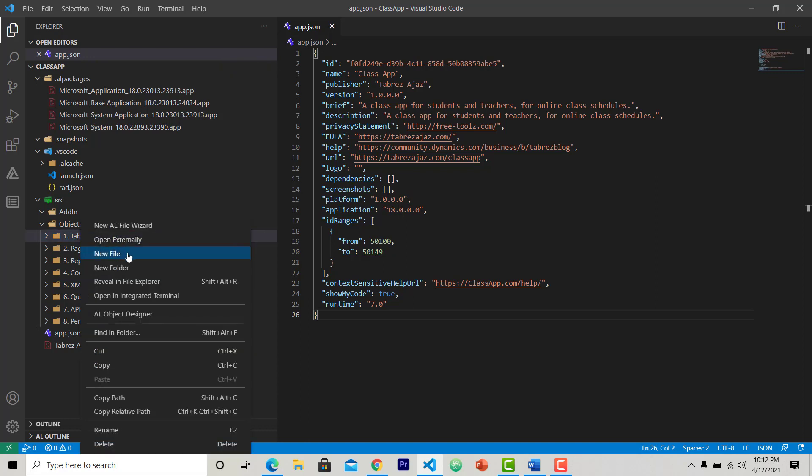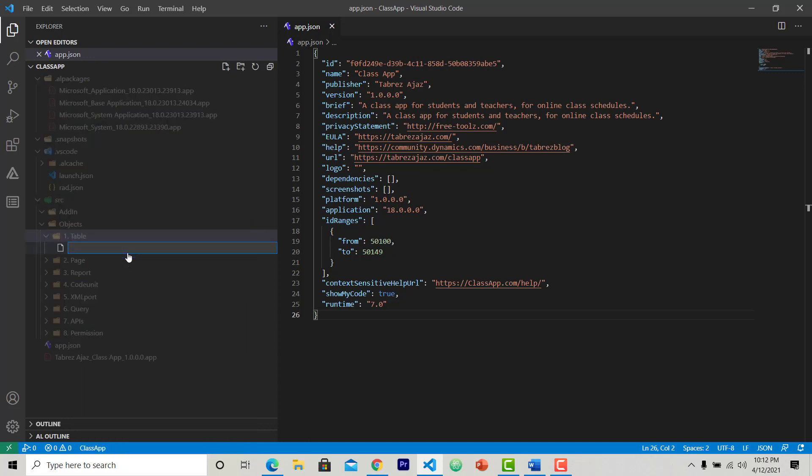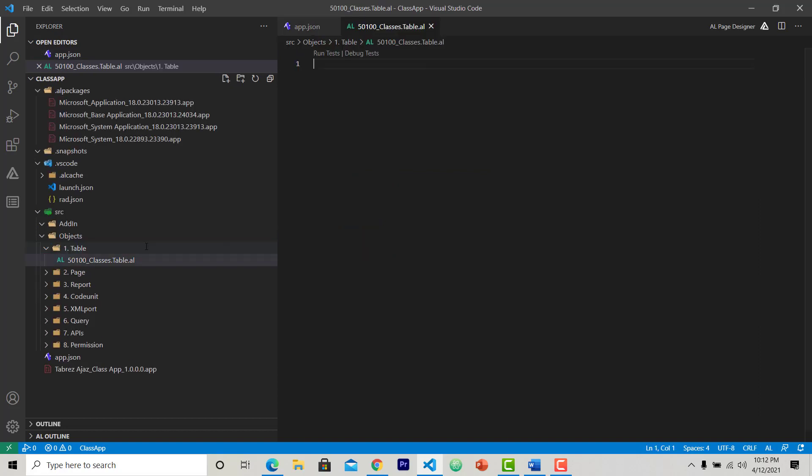Right-click and choose new file. Give a name to your AL file. In my case, I am going to create a class table with 50100 ID, so I write 50100 ID first, then name of the table, then dot, then I am creating a table, so write table, and then the file extension, that is dot AL.